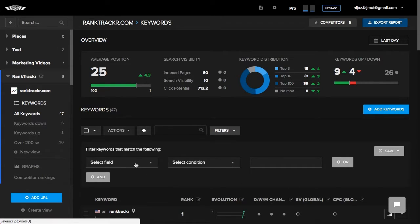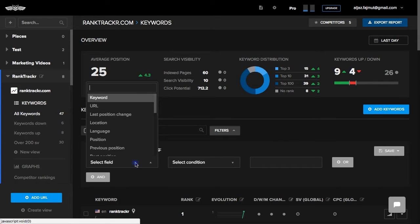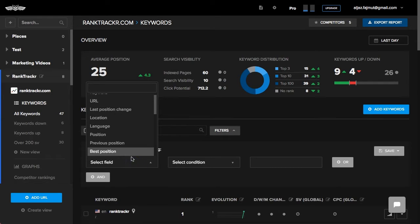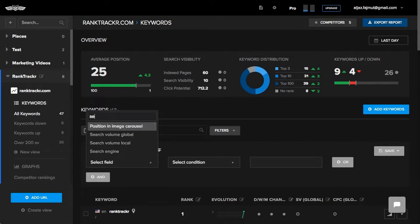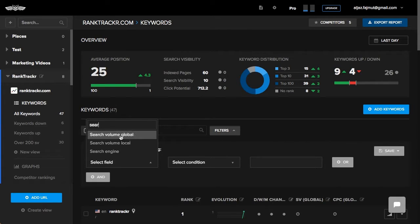I can customize the filter based on the properties I want to match for the given keywords. For example, I can choose Search volume is greater than 50,